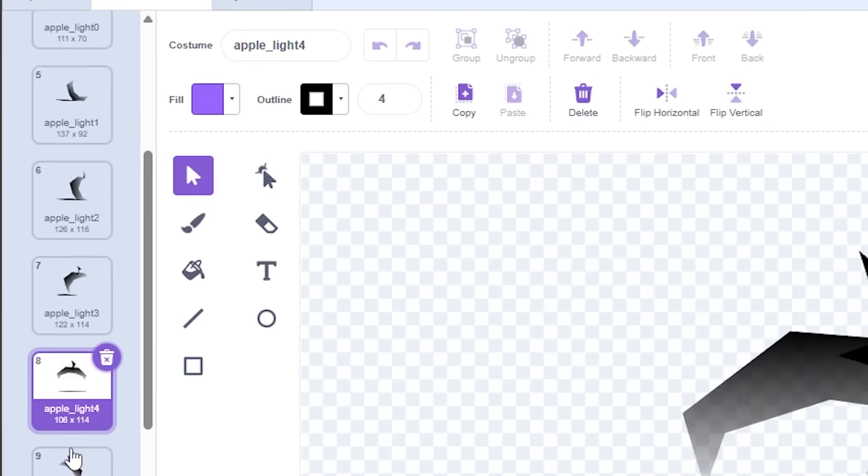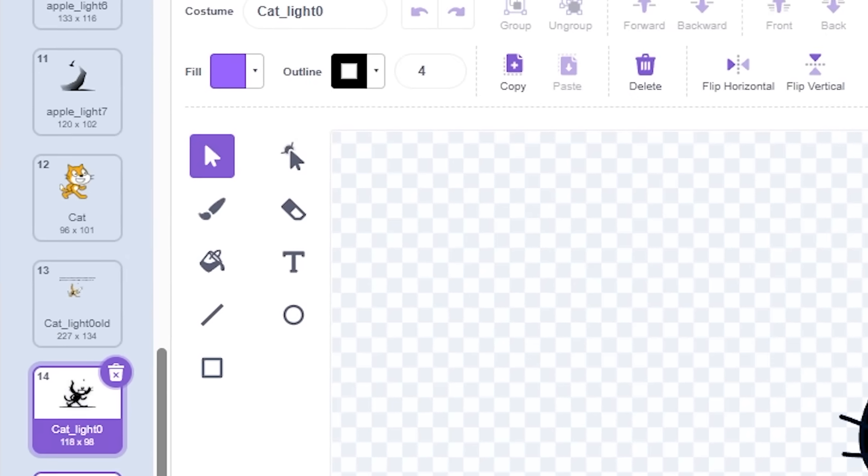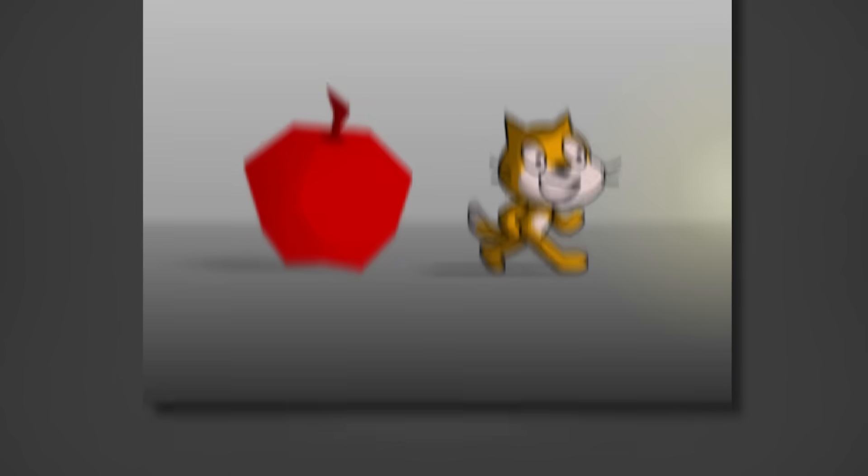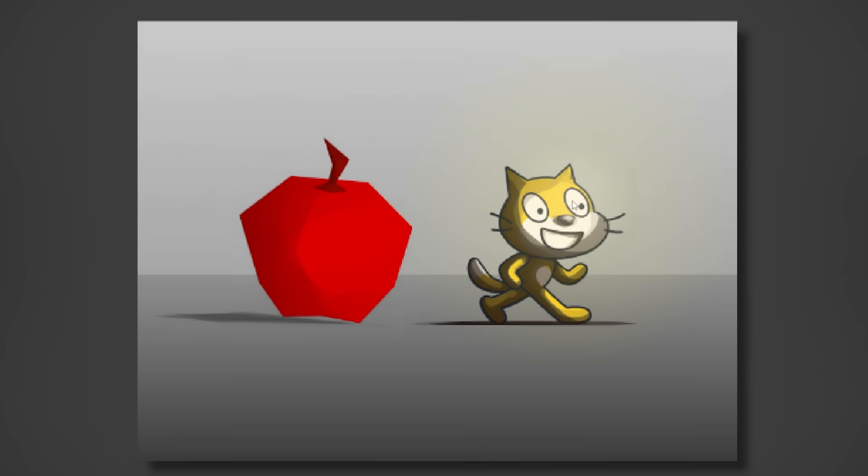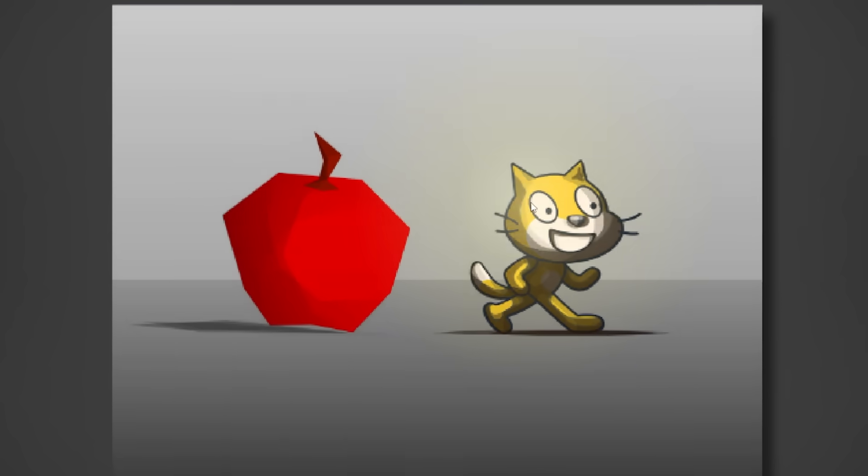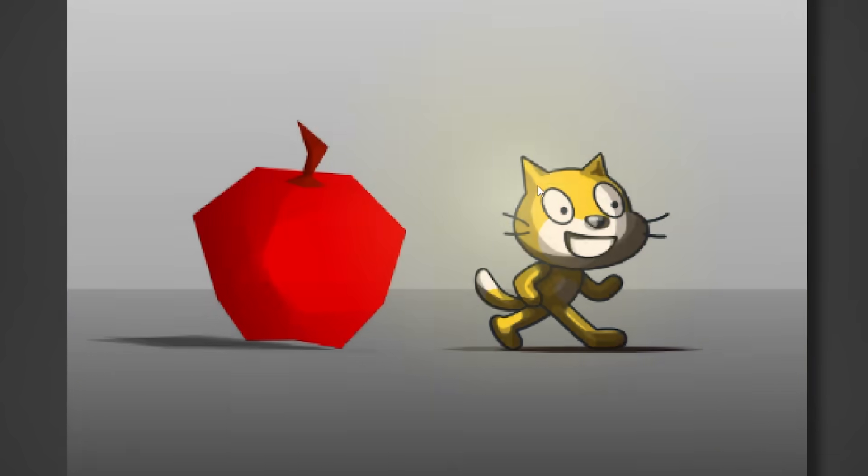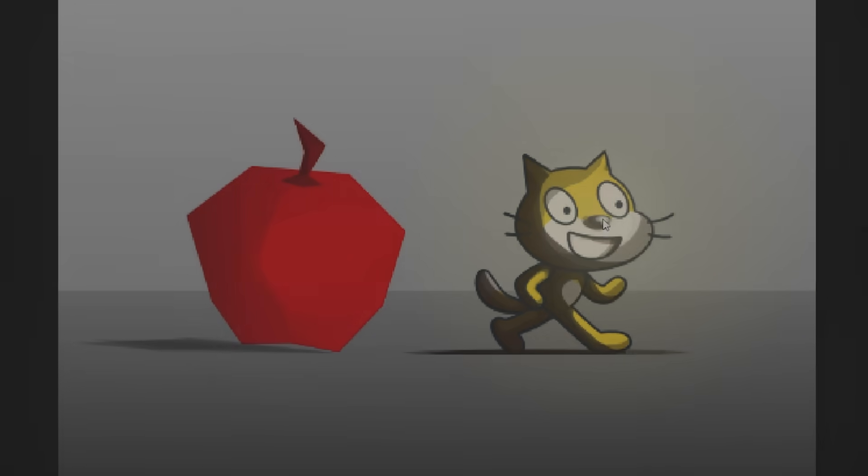Some of the other methods I've seen is using different costumes to create shadows. The final effect is really cool, but the method is purely manual. So, if you guys know of any other methods of making lighting in Scratch, let me know down below.